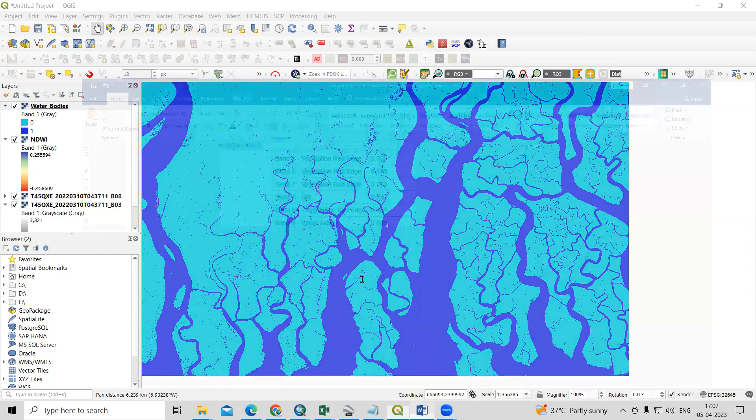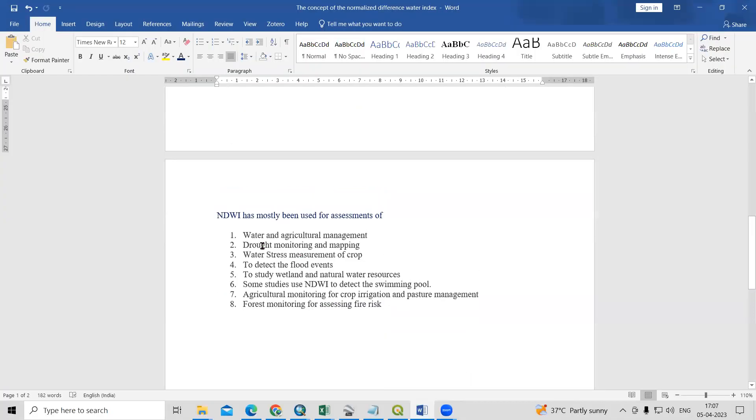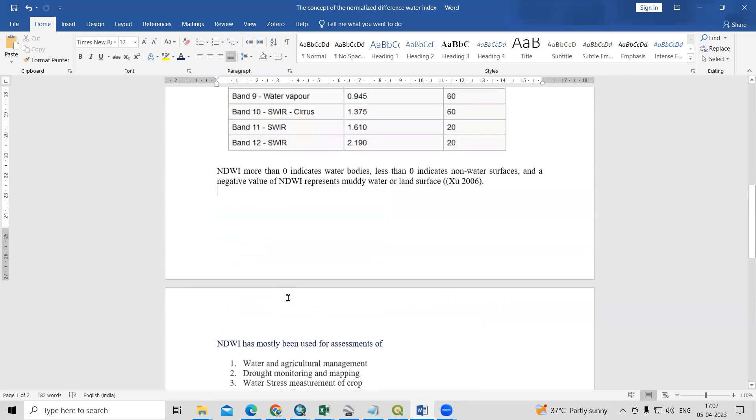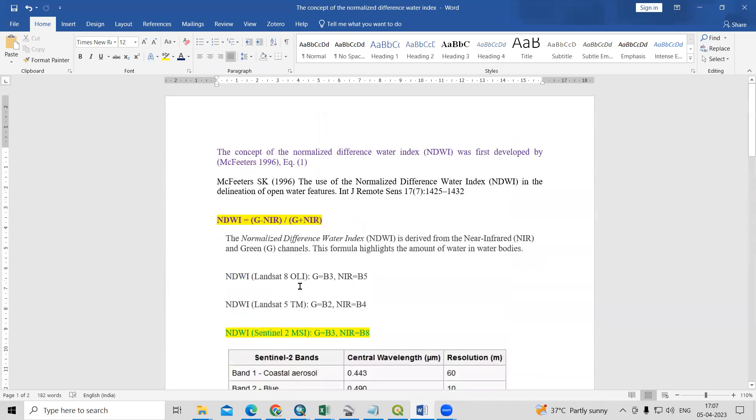The applications, if you will see for this, we can use this for water and agriculture management, drought monitoring and mapping, water stress management of crops, and to detect flood events. We can use this NDWI for these applications. Very easily, we can prepare this normalized difference water body index.